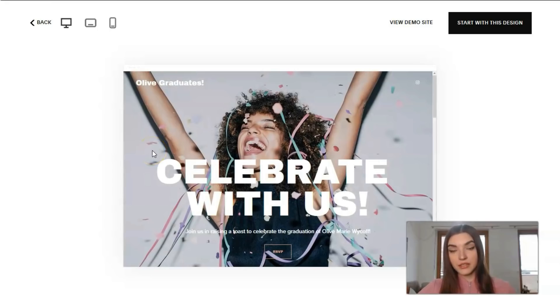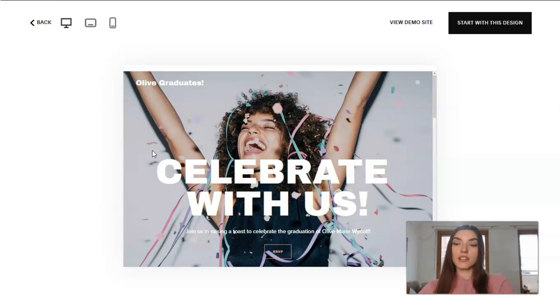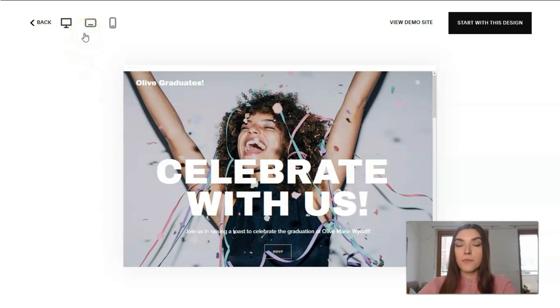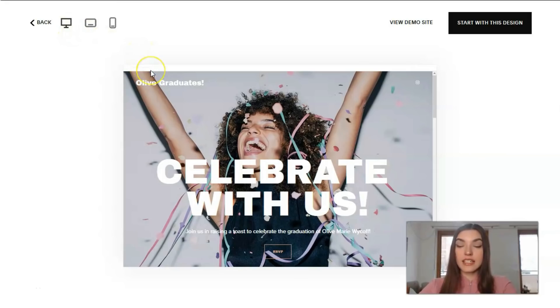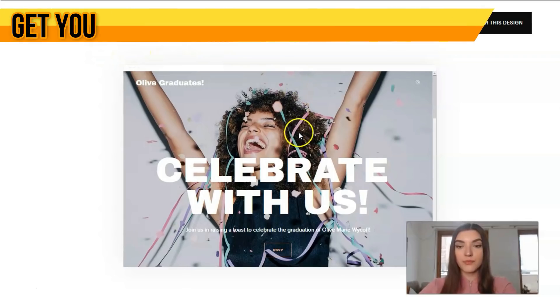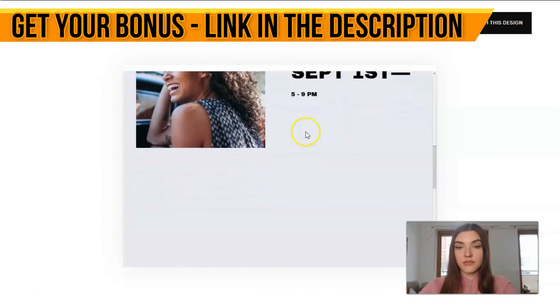I guess that we will start working with the editor right here directly, working with this template. The thing which I adore the most, which I like the most, is that this service has three designs. The design is adaptive for the desktop, for the tablet, and for mobile phones.